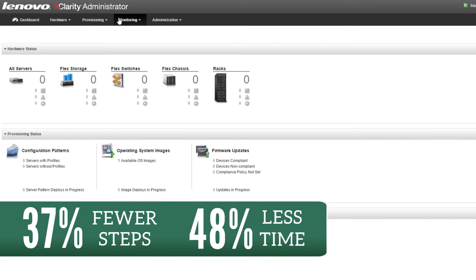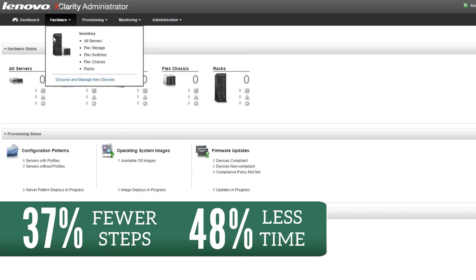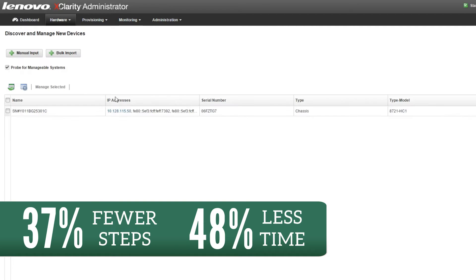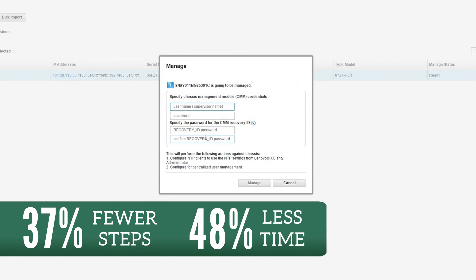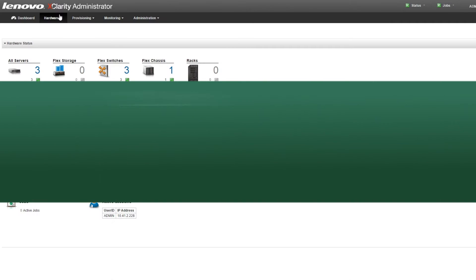What's more, XClarity accomplished the tasks in fewer steps, which means less hands-on time for your IT staff. We completed four use cases on both systems.